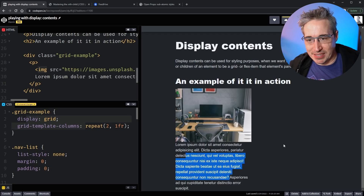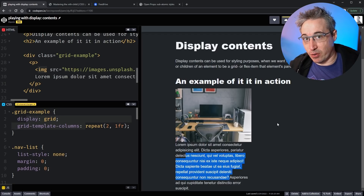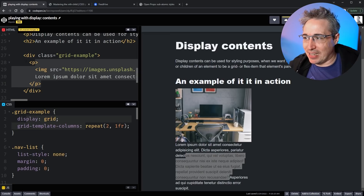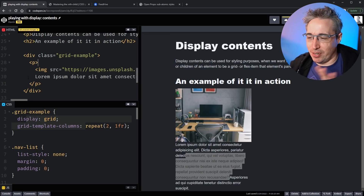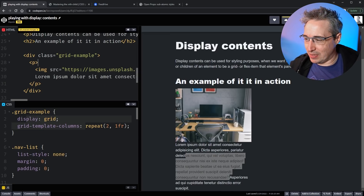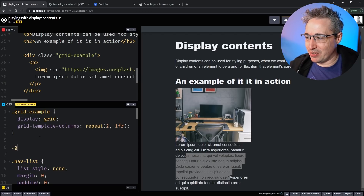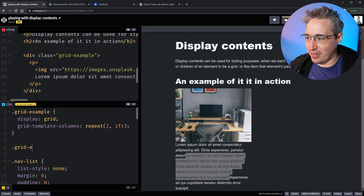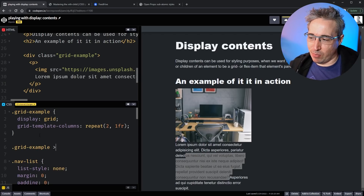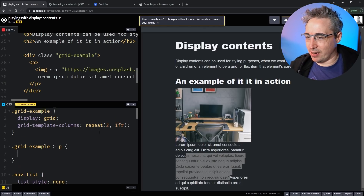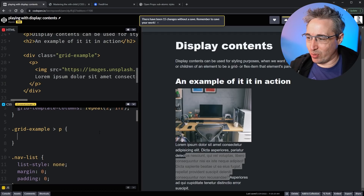What I'd really like is this picture to be here and my text to actually be over on this side, but they're nested inside a container. Of course I could add a class to my paragraph and turn that into the grid — this is a bit of a contrived example, I'll give you that — but let's select the paragraph that's in there.